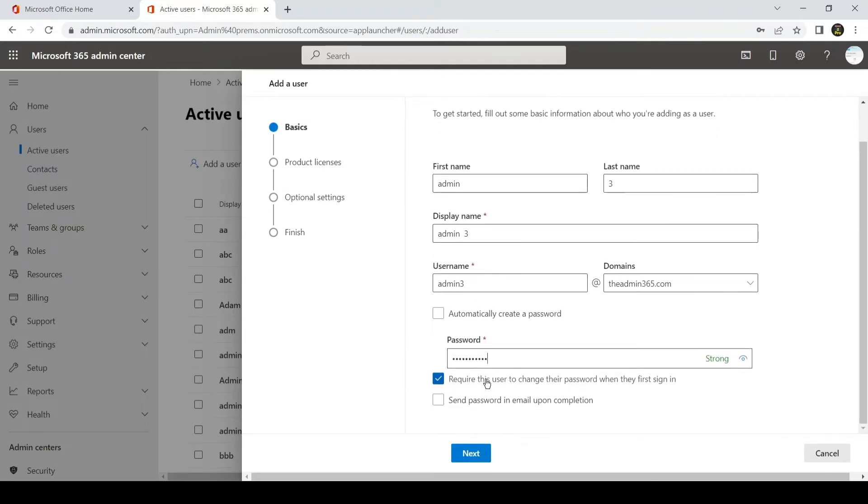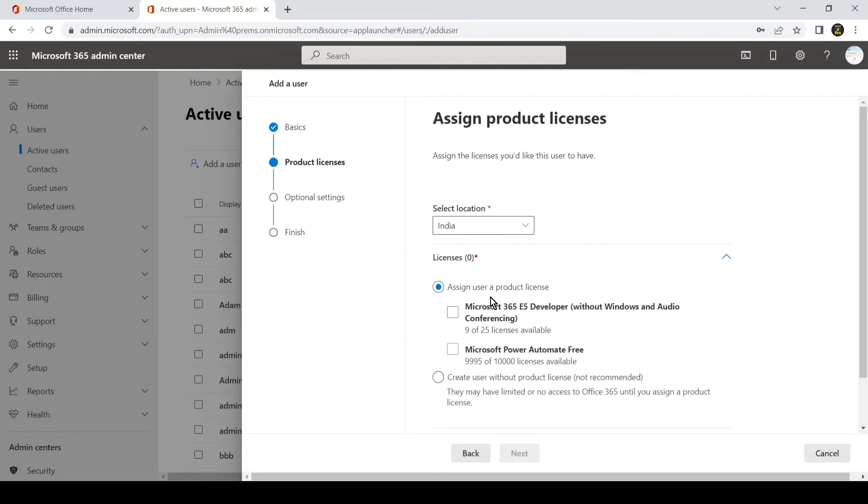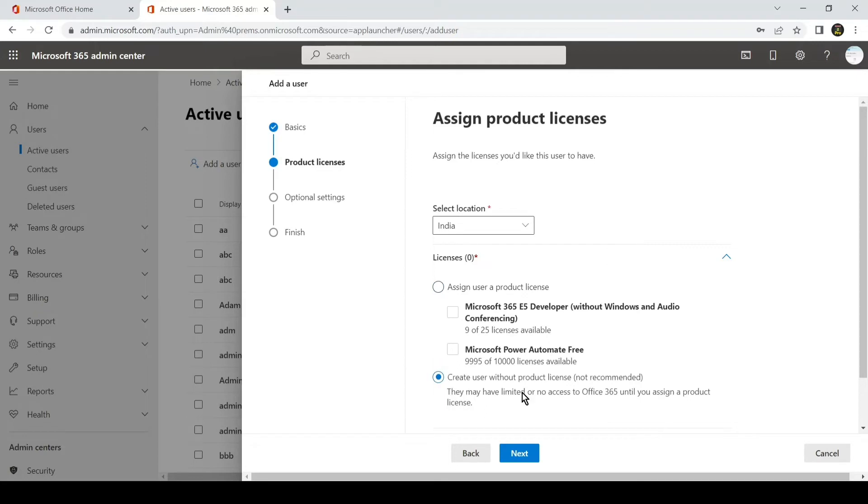If you want the user to change their password after the first login, you can have this checked. If not, you can remove the check and hit Next. If you want the admin user to have a license, you can assign the license from the list, or you can simply click on Create a User Without a Product License and then hit Next.